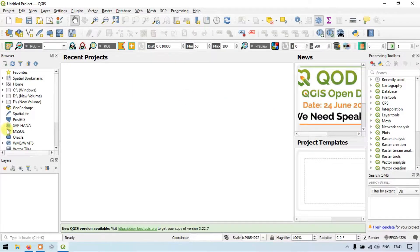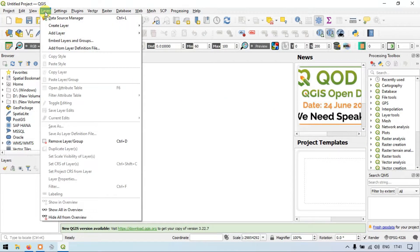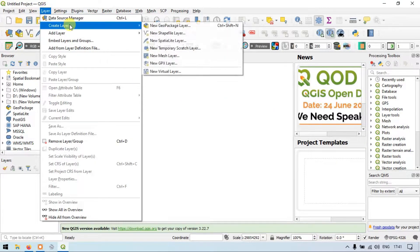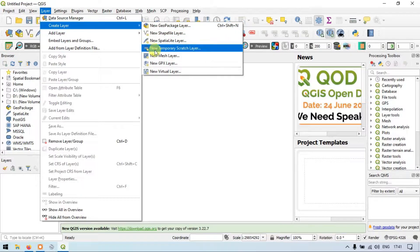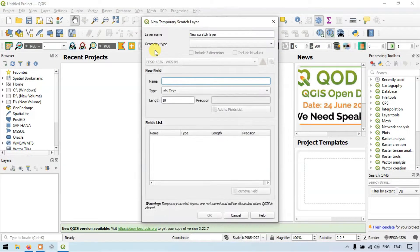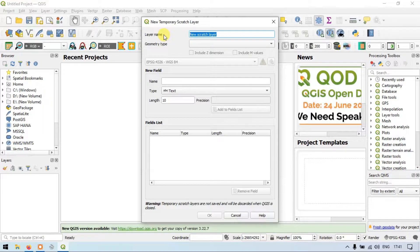Go to the option called Layers, click Layers, create a layer, and go to the New Temporary Scratch Layer. Now let me enter the layer name — I'll enter it as 'demo layer'.